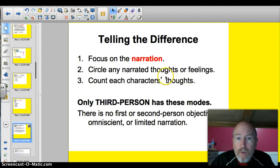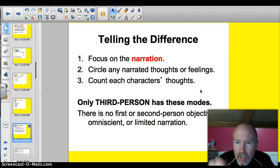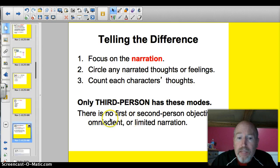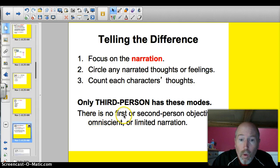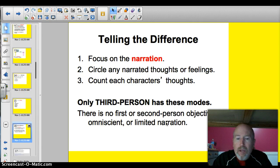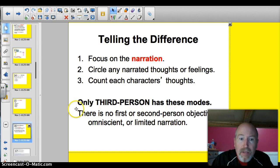Telling the difference: focus on the narration. Circle any narrated thoughts or feelings when you're looking at an example. Count each character's thoughts. Does this character have them? Yes. Do I know this person's thoughts? No. Do I know this person's? Yes. Two people — it's got to be omniscient. Only third-person narration has these modes. Some kids try to think it's first-person omniscient — no. Only third person. First person and second person, no. We have third-person narration as the one broken down into limited, objective, and omniscient.